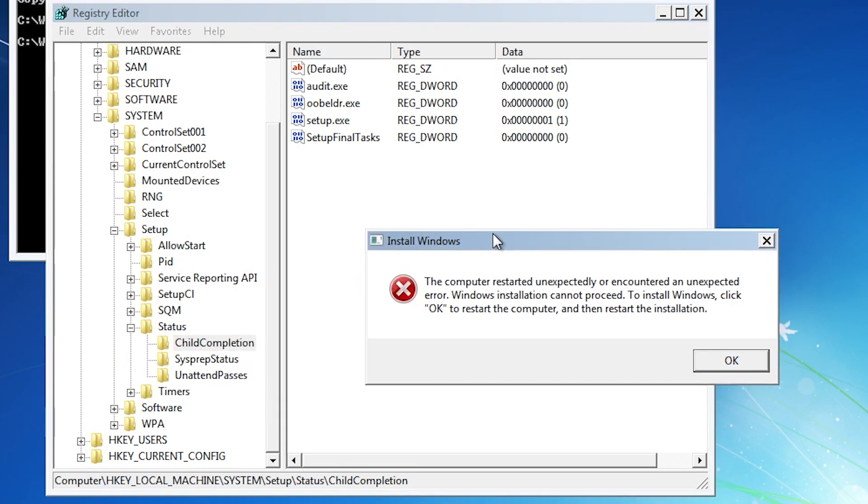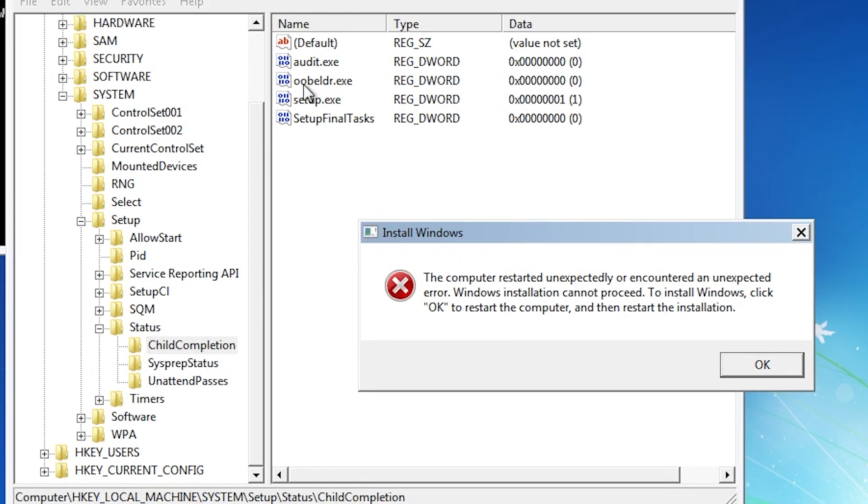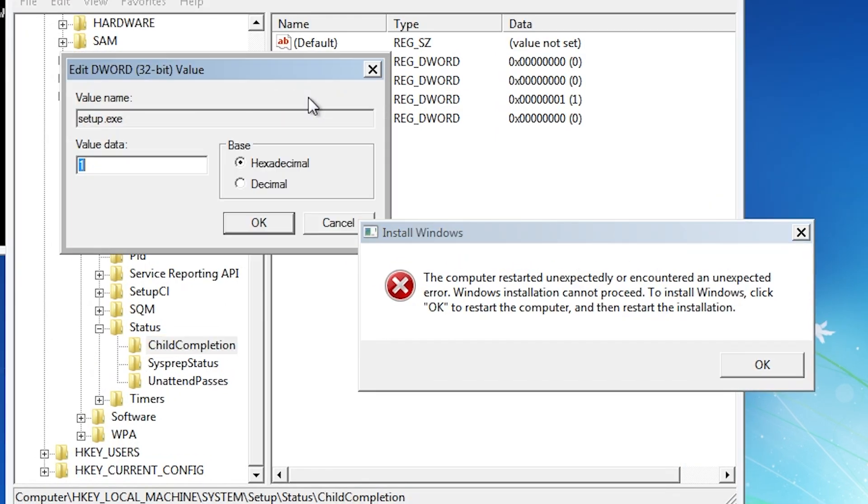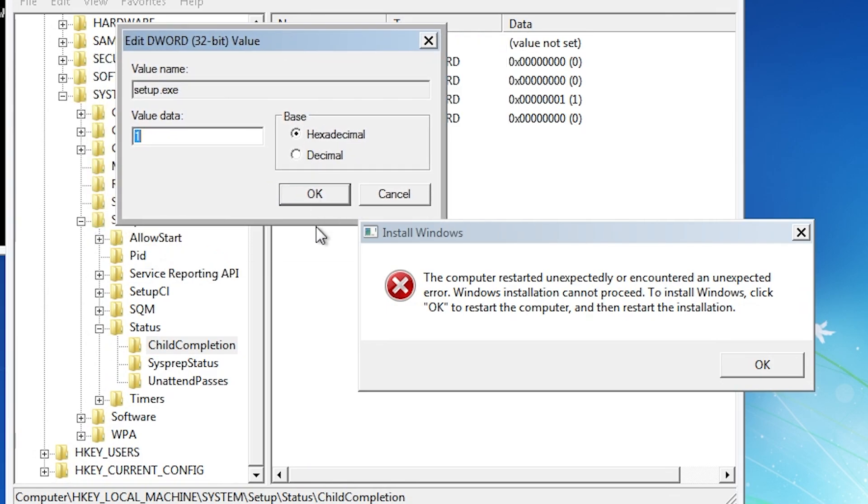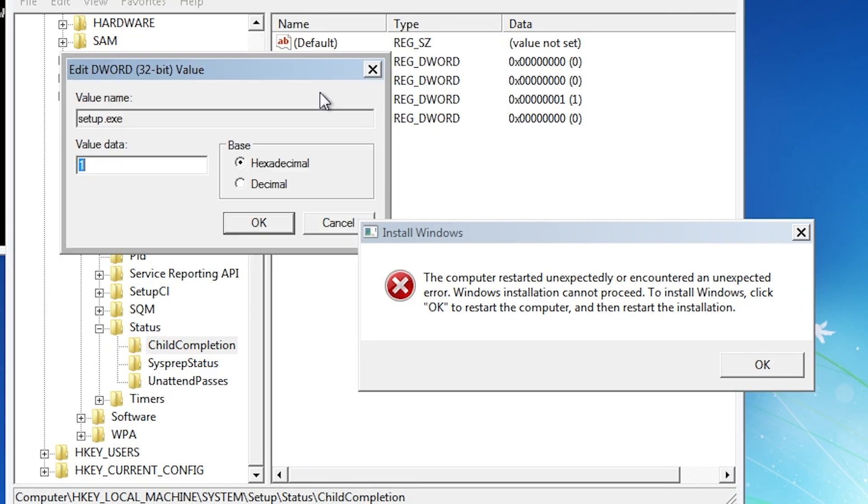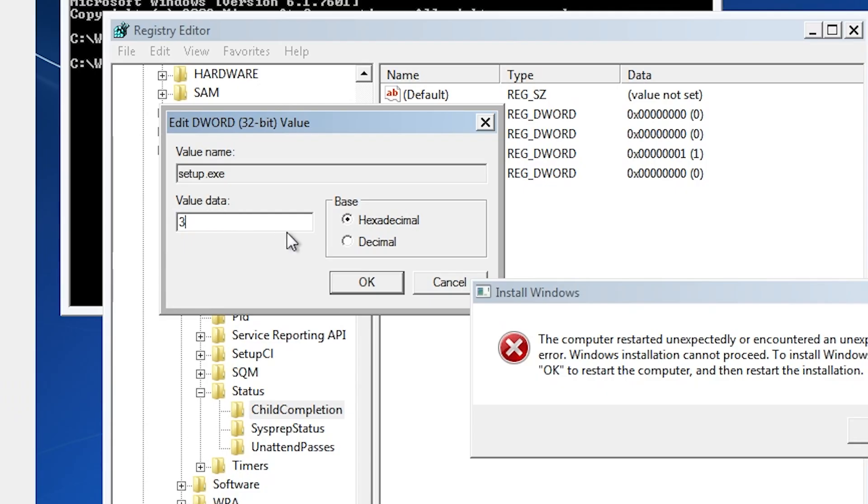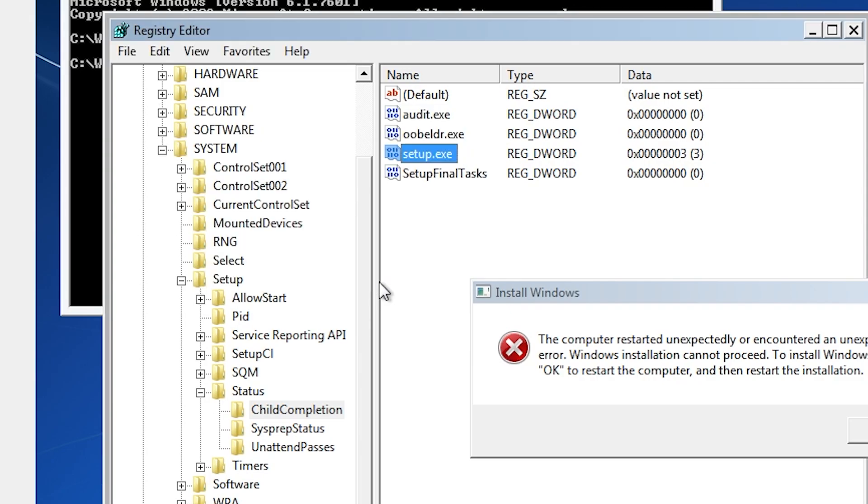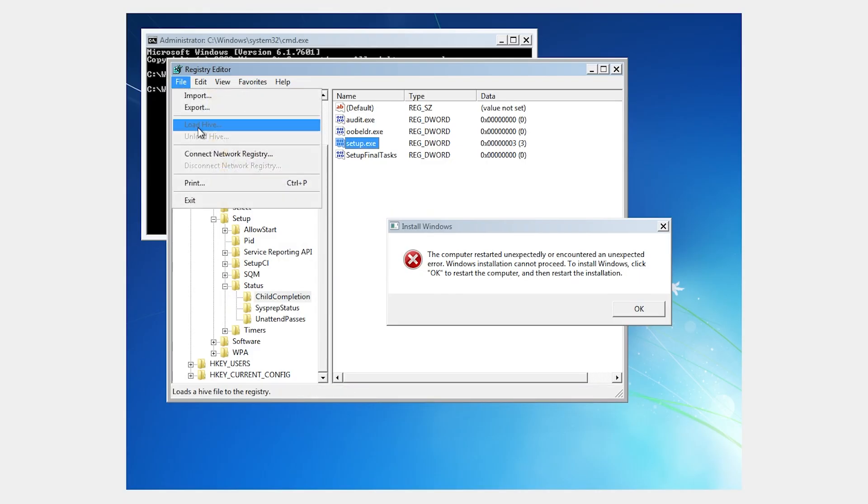On the right side, you will see a file called setup.exe. Just double click on it and change the value data to 3, then click OK on the error message.